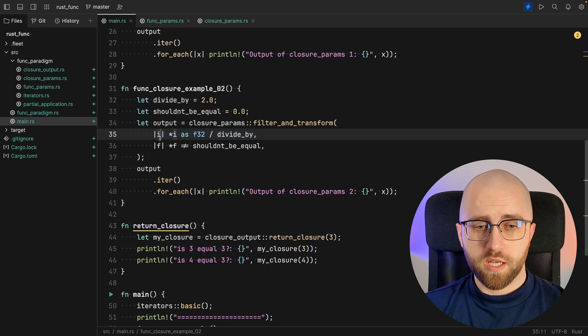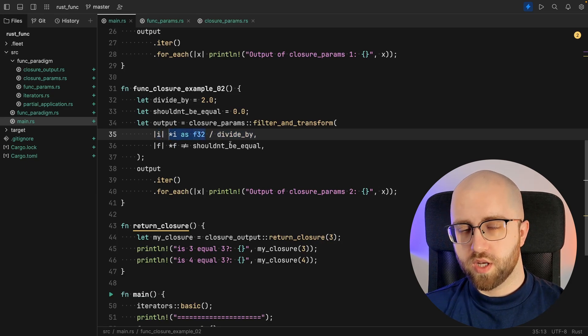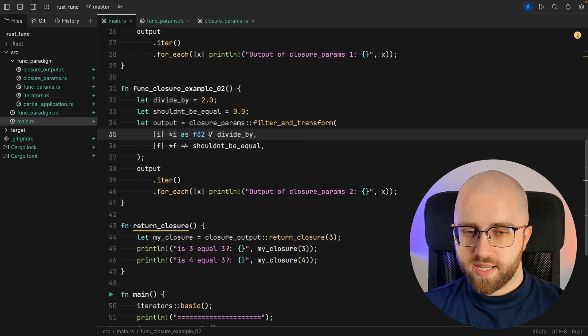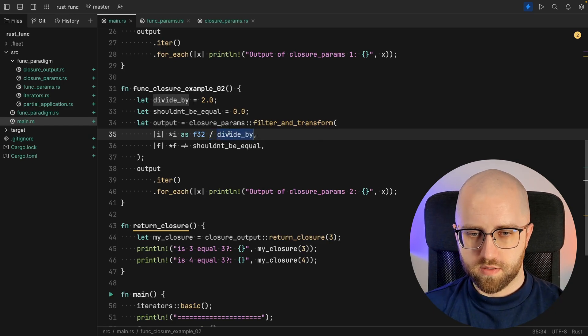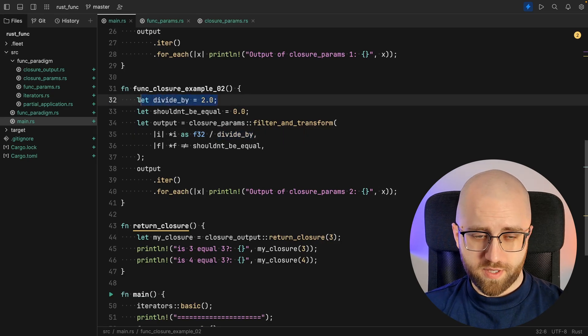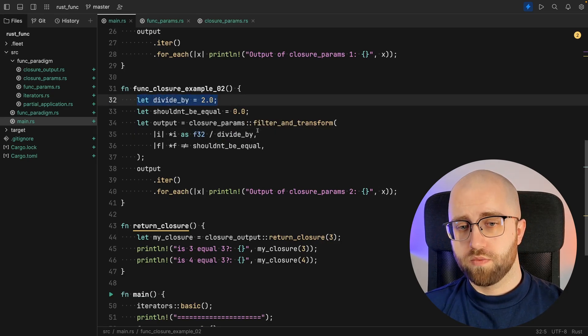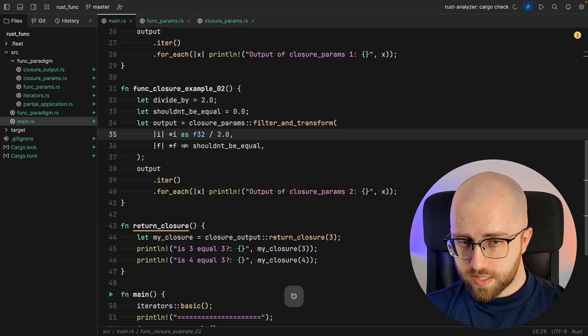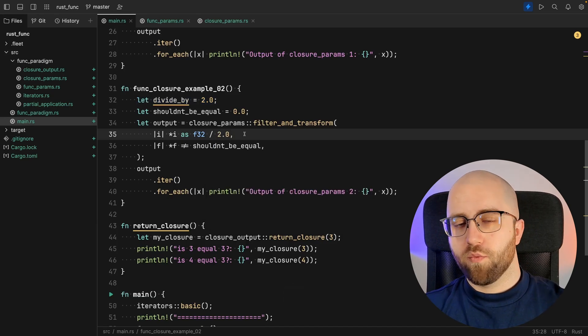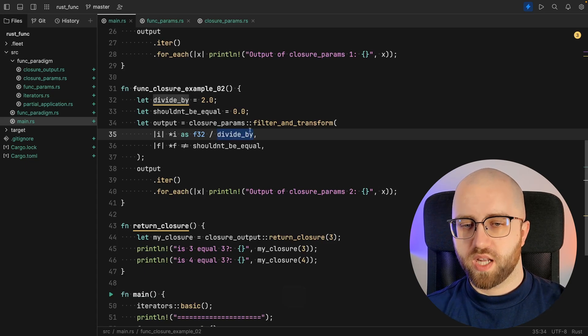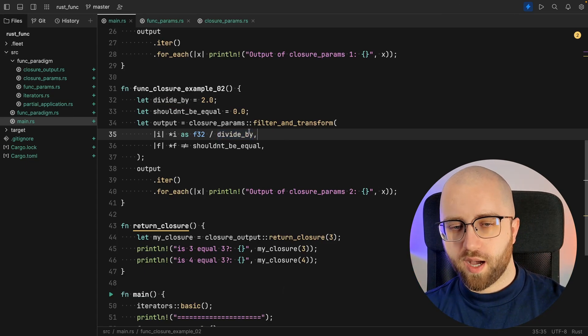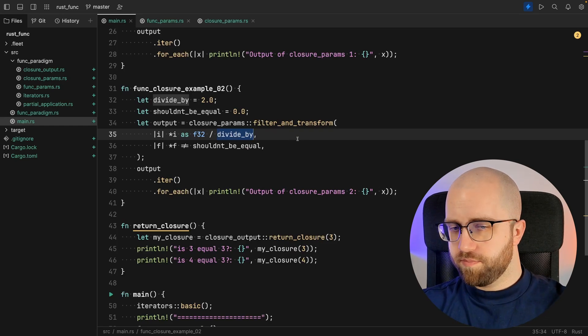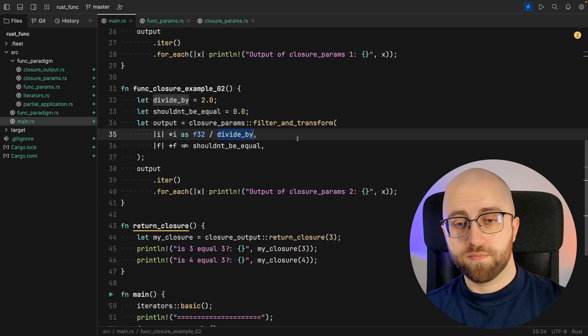What it does is: parameter i is converted to float and then it's divided by the value of variable divide_by, and value of the variable is actually 2.0, so we could do this. But I wanted to underline and show you guys that we can actually use closures to capture something outside of the body of the function or body of the closure.